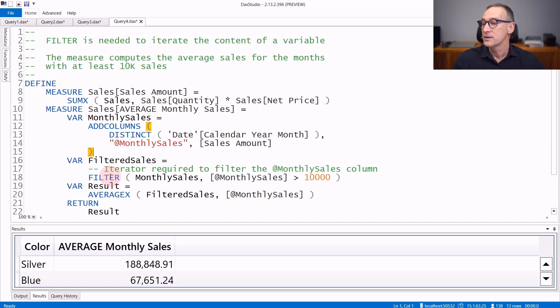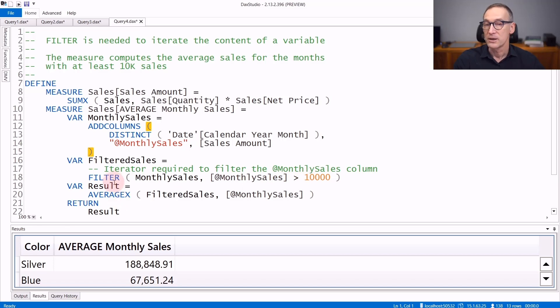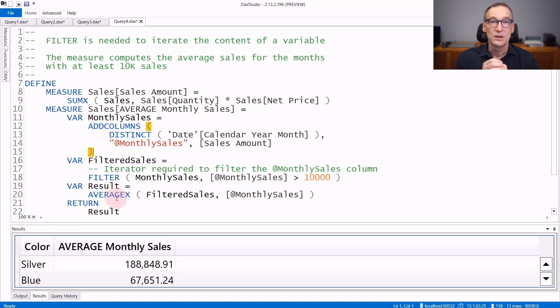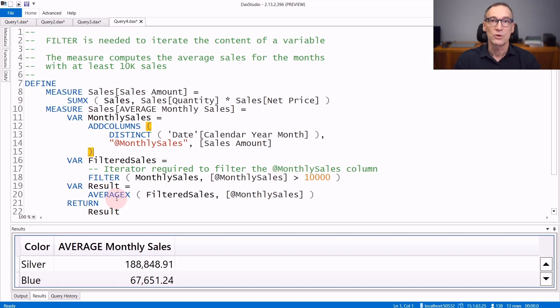Filter, on the other hand, relying on the iteration, can scan the monthly sales variable and retrieve only the rows where monthly sales is greater than 10,000. After that, you can perform other calculations. You use filter whenever you need to rely on its nature as an iterator that generates a row context.